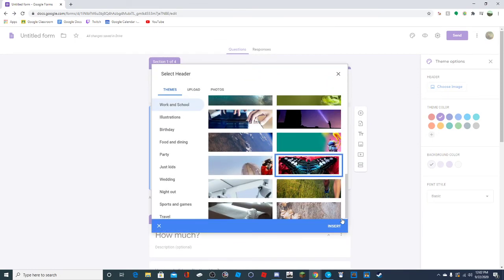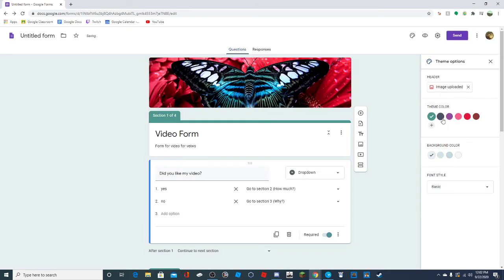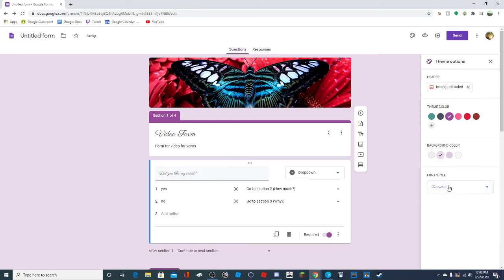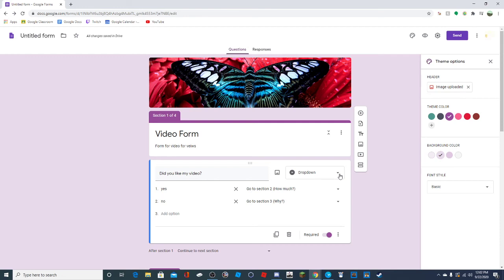You can make it a different color like purple. You can change the background color and the font style - decorative, formal, and playful are options. All of these are things you can mess around with to see what you like - just experiment for yourself.